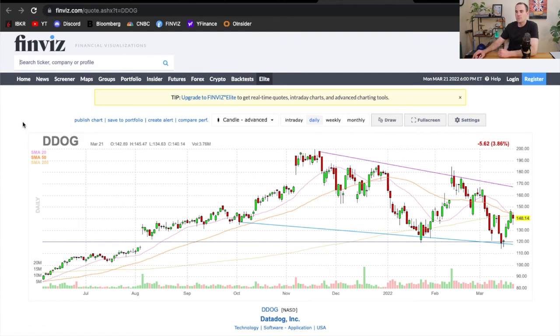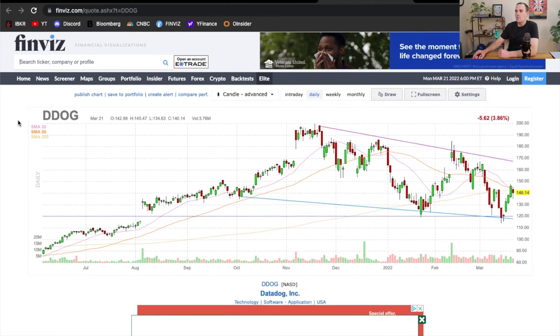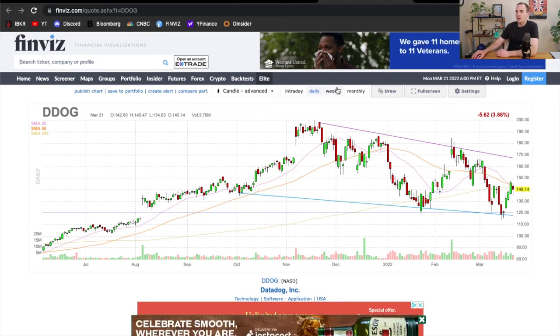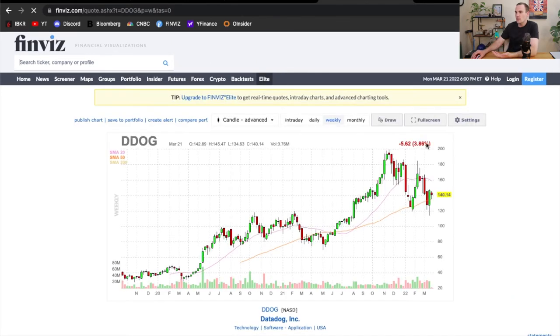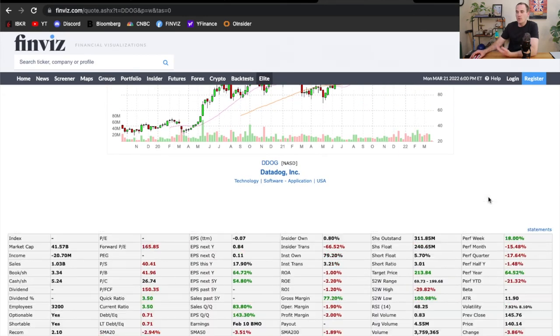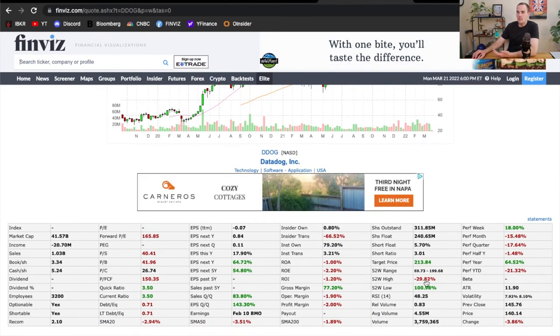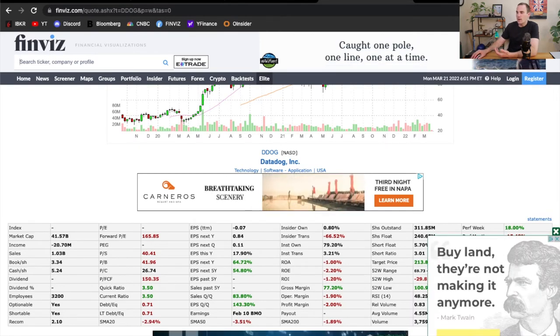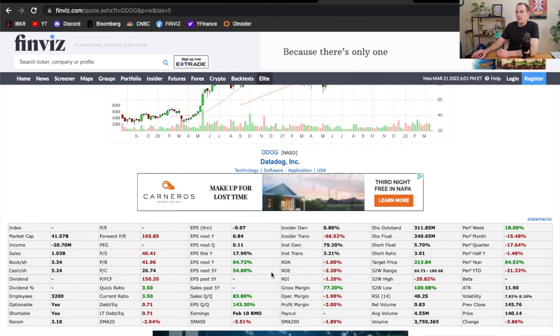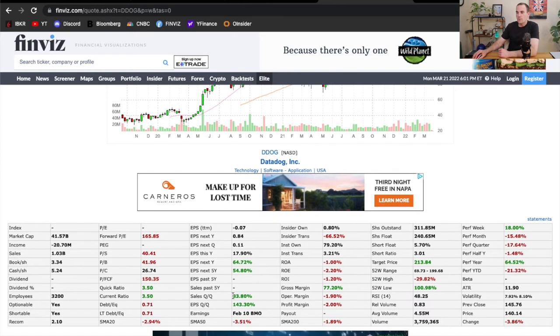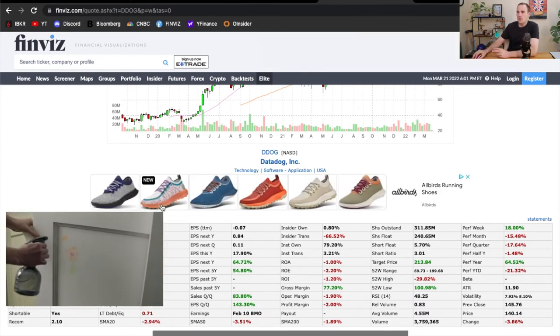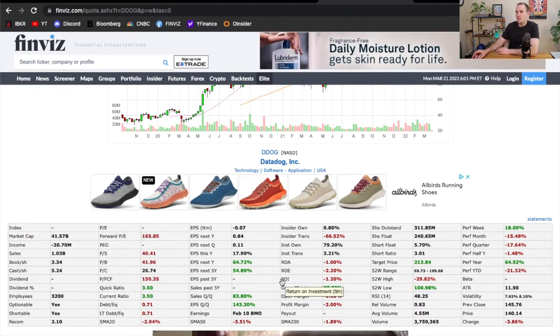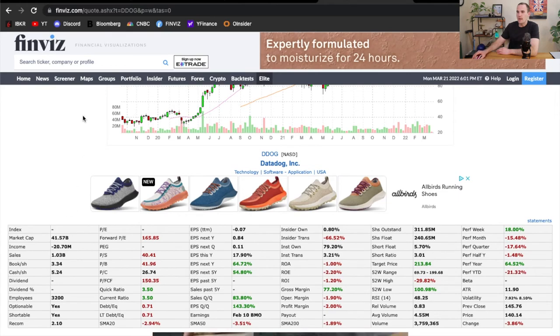You can click on any company that you find interesting and they have a lot of awesome information here. If you pull up Datadog, for example, a company that I own, you can see recent performance over a longer period of time, which has been somewhat painful, but also a lot of really great data. You can see Datadog is down around 30%, it's got a high gross margin of around 77%, it's a $41 billion market cap, it grew year over year around 83%. That's really phenomenal growth. There's a lot of great information here on Finviz despite their bad ads.